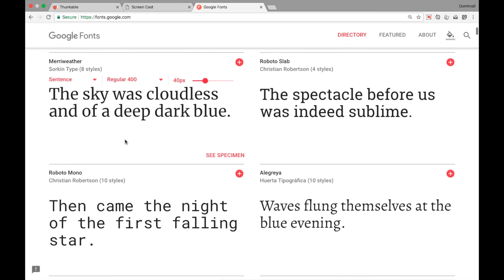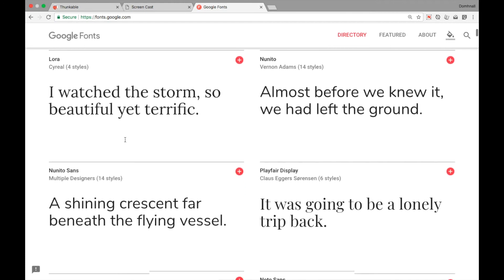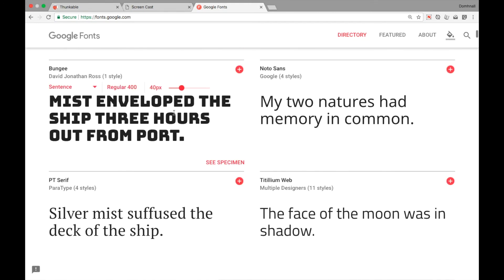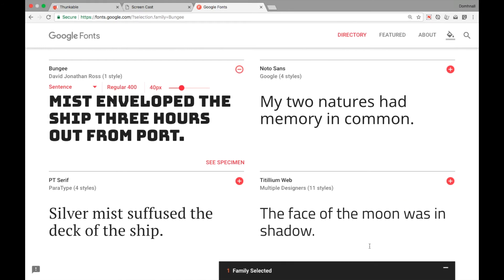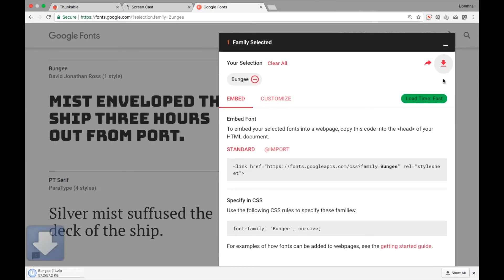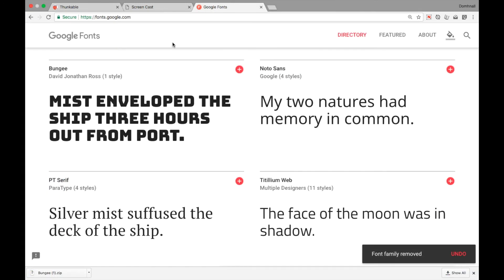I'm going to find ones that look completely different from Roboto, the native Android font. This one here is called Bungie. If I click on it, I have options to share or download. Click the download arrow and it gets downloaded to my computer as a zip file.